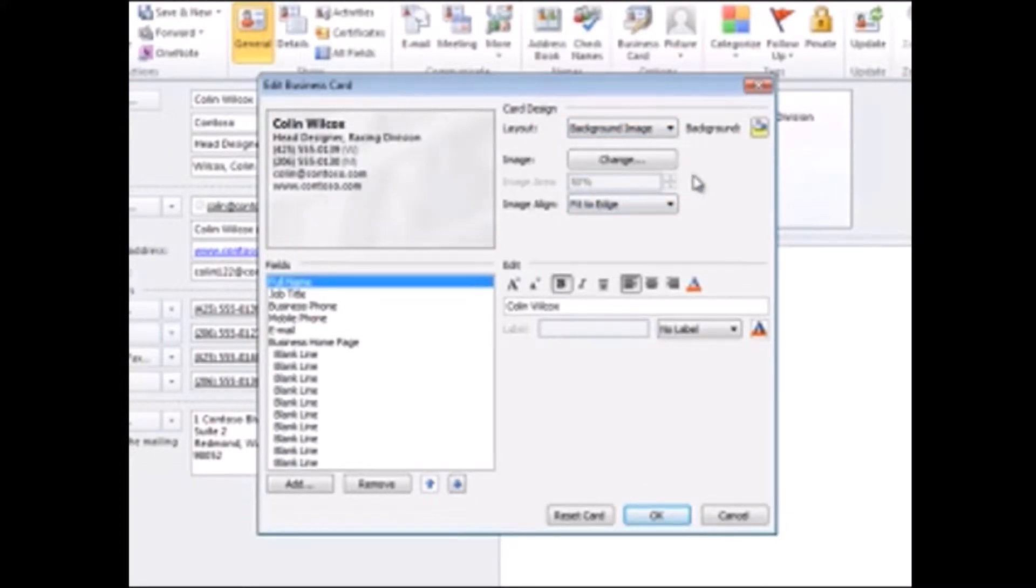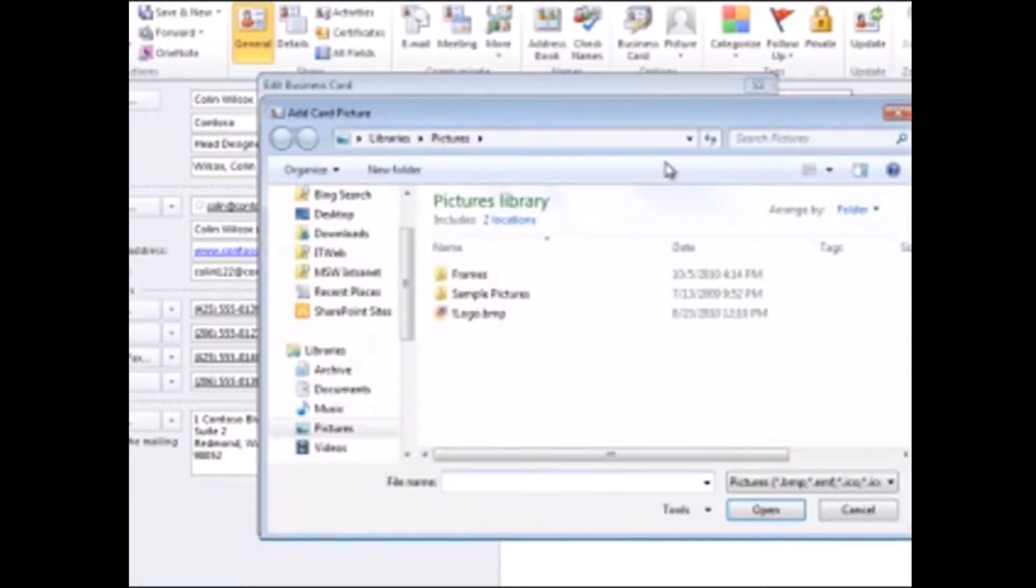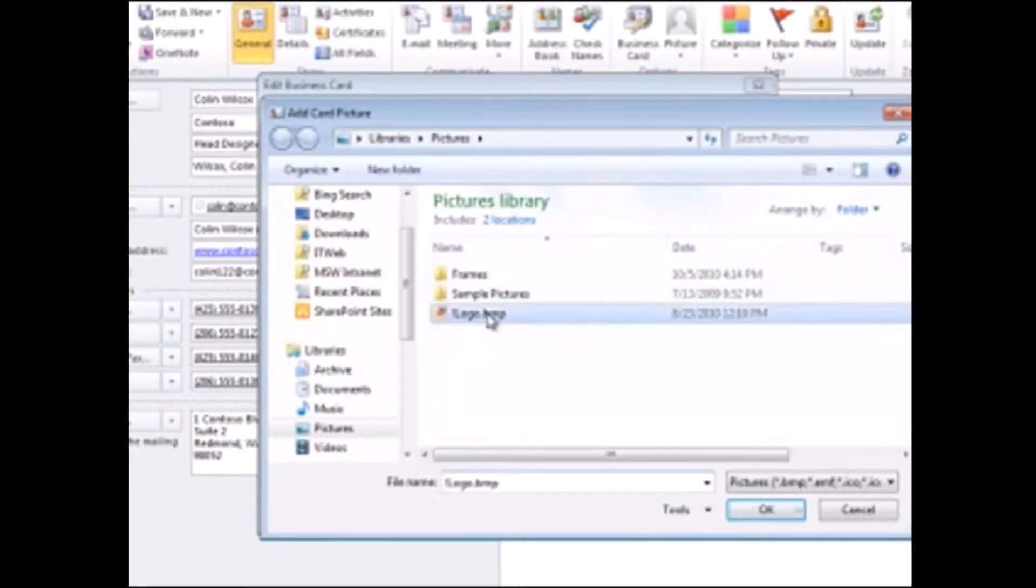If you want to use another image, click Change, locate the picture you want to use, and insert it.